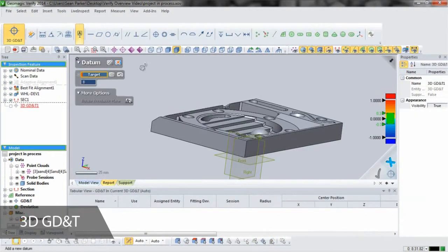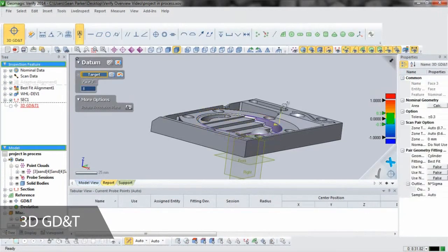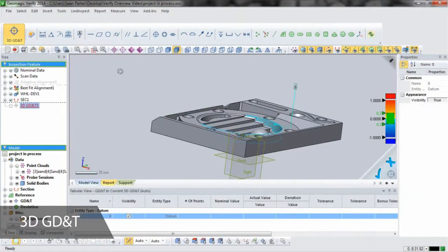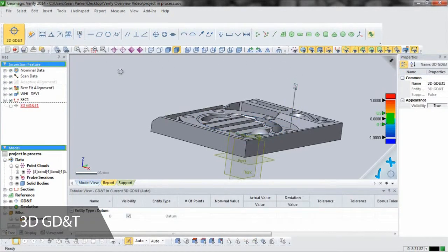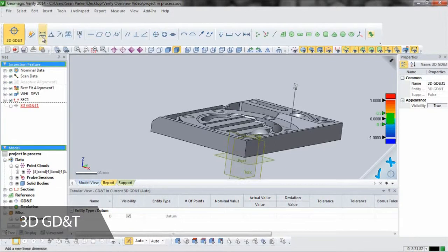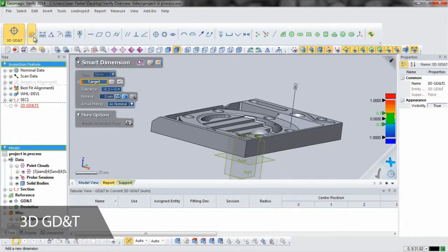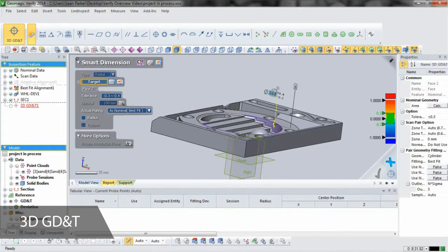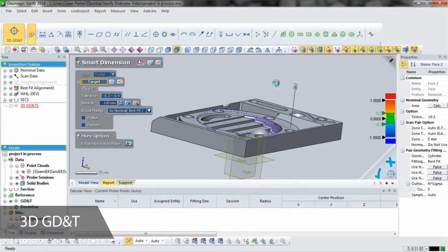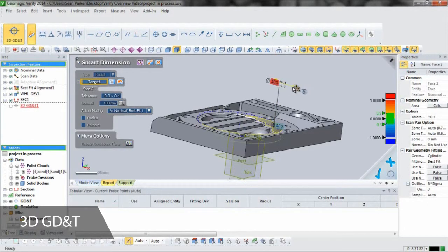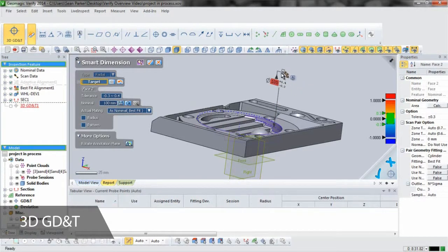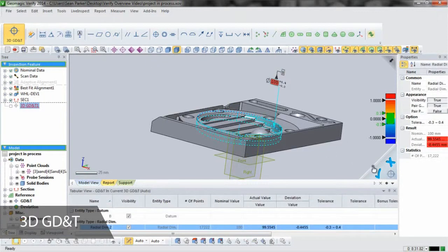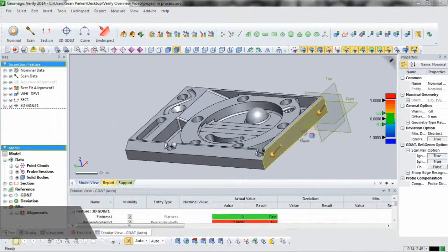All other GD&T callouts can be added to the faces of the nominal in 3D GD&T mode. Verify calculates GD&T in accordance with, and supports callouts defined by, the ANSI Y14.5 standard. Simply select the face constrained on the prints and a feature control frame attaches itself to the model. Then add your tolerance and any material conditions or datums referenced, and Verify does the rest.